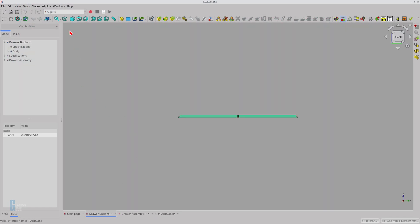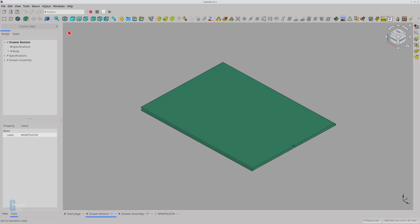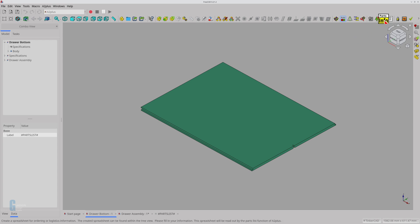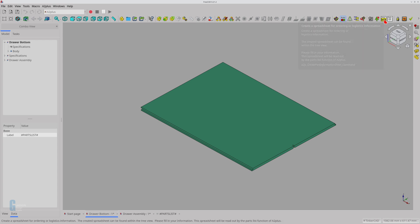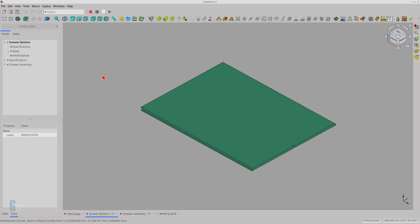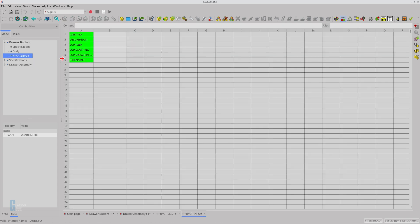Now that you know how to create a parts list, let's look at how to add part information to parts. I'll add part information to the draw bottom. Click on the Create a spreadsheet for ordering or logistics information tool. This creates an empty spreadsheet called hash part info hash. Now I'll add some basic information about the part.